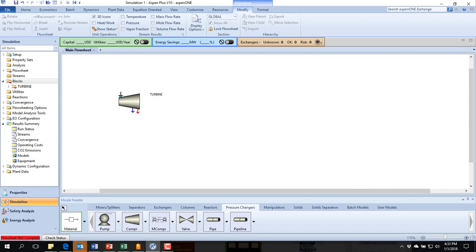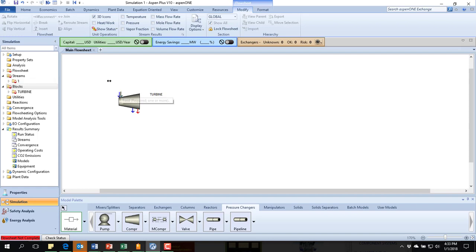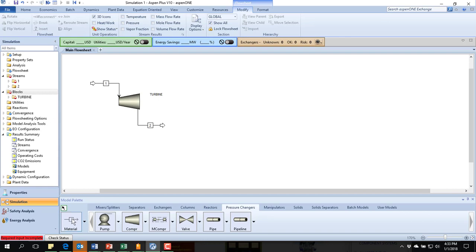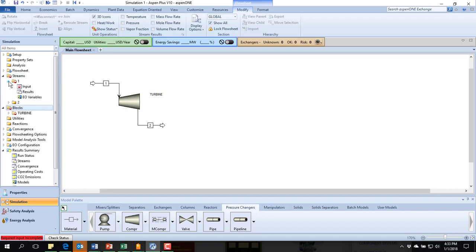I'm going to add material streams. And I hit the little arrow there so that I can change it. So my feed is stream one. I've got the turbine. I'm going to have a product stream of stream two. I'm going to come in and specify these things.